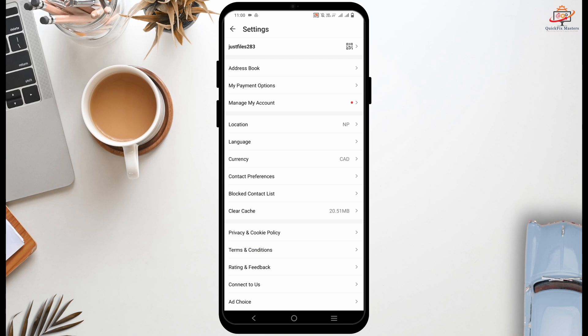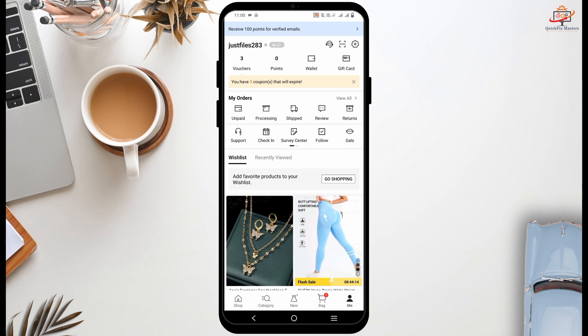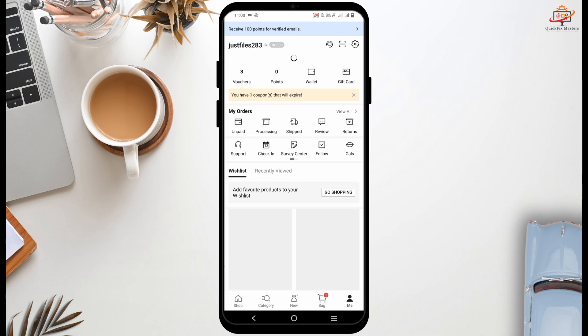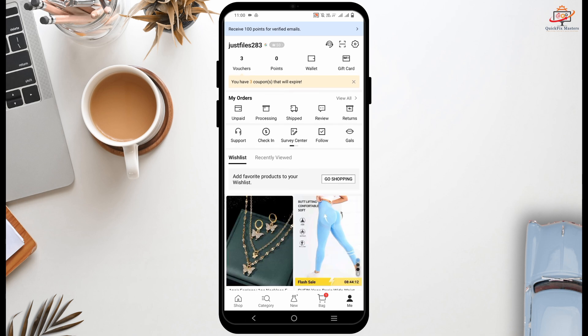Tap on it and come back, and your changes are saved by the application. And this is how you change the currency on the Chain app. This is all for today's video — we will come up with new content soon.